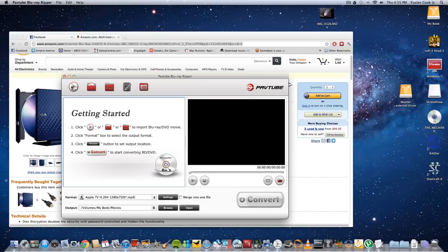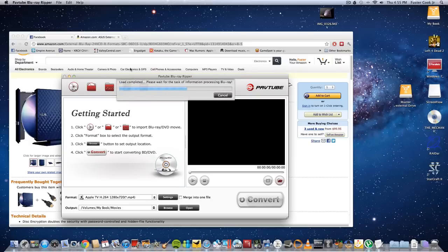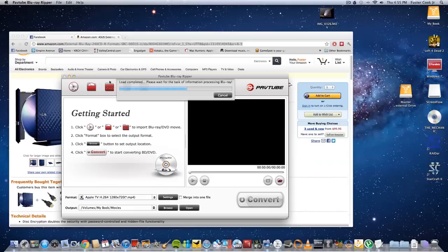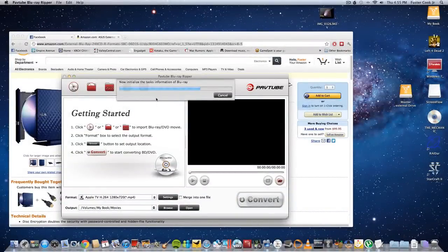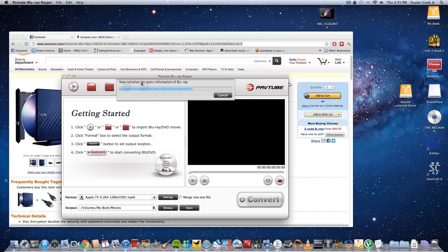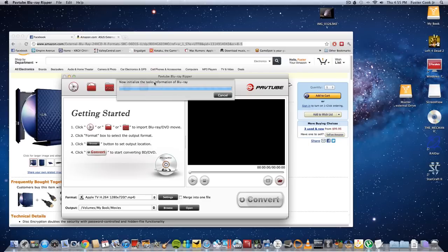Then you load it import. It's loading. Then you load it in.